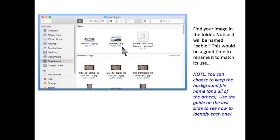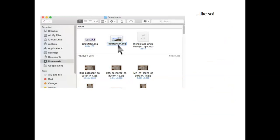Find your image in the folder. Notice it will be named Pablo. This would be a good time to rename it to match its use. You can choose to keep the background name and all the others. If you do, just use the guide on the last slide to see how to identify each one. Like so.